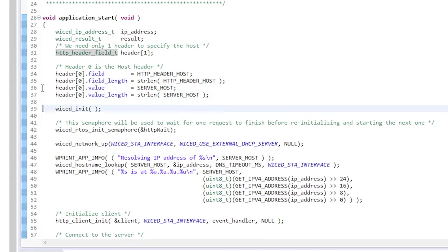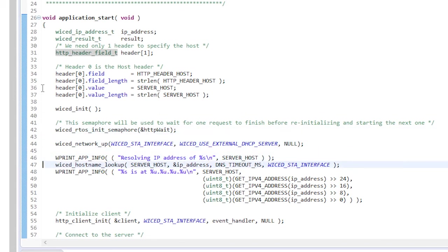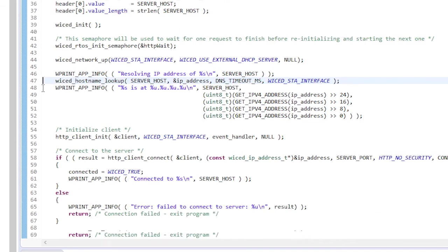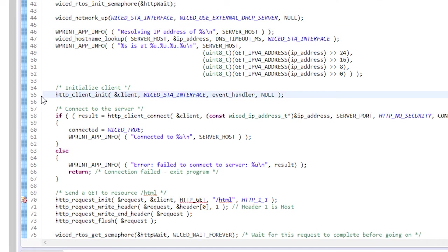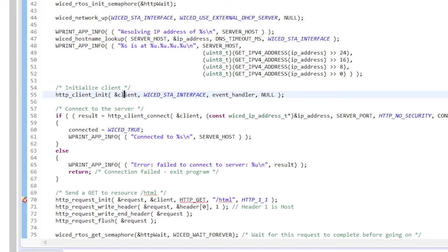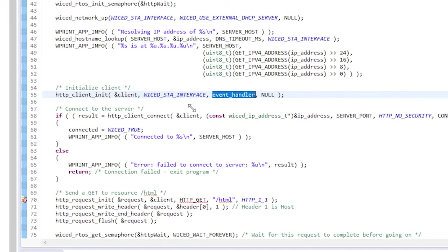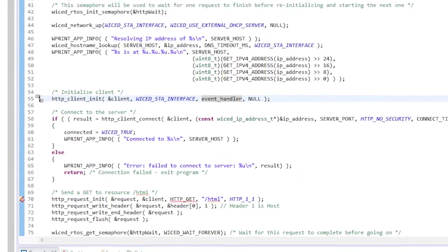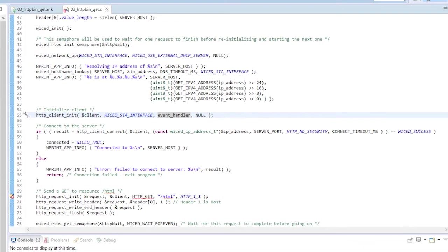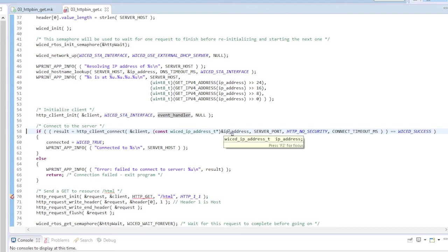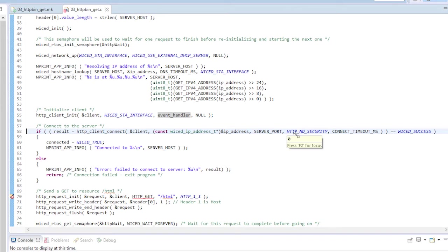Connect to my Wi-Fi network and look up the IP address of httpbin.org. Then I initialize the HTTP client by passing it the empty client structure and telling it the name of my callback handler function. In this case it's called event handler which we'll see in a minute. Now I connect to the server from our HTTP client. I tell it the IP address to connect to, the port, and to use the non-secure version of HTTP.